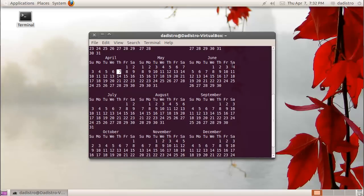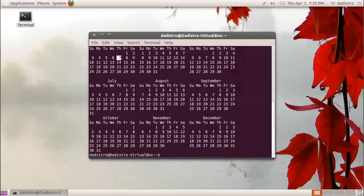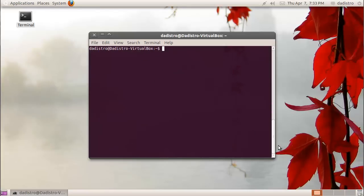I can type cal space dash lowercase y and hit enter, and it will display the entire 2011 year. Now a very useful command is clear, which will clear the screen.